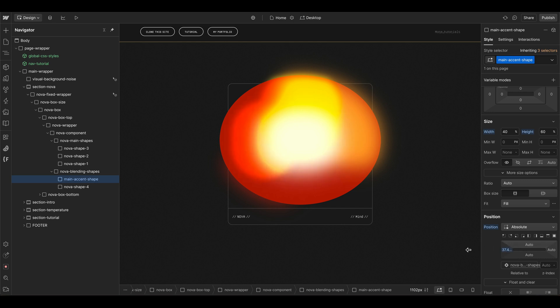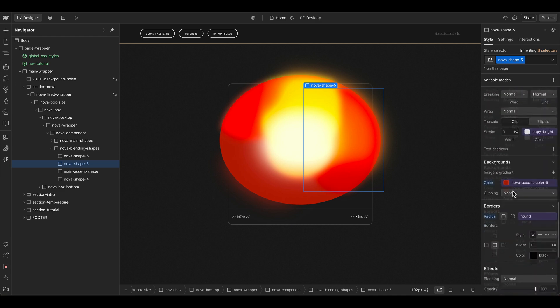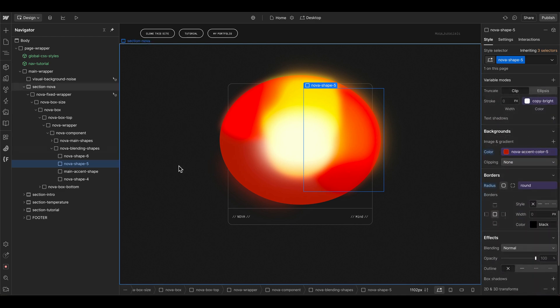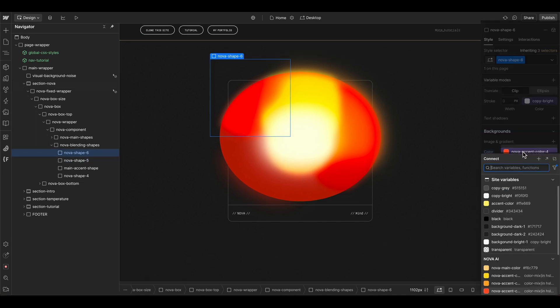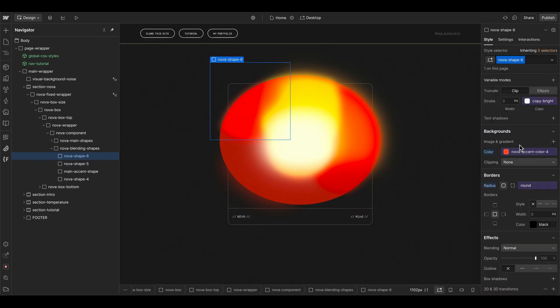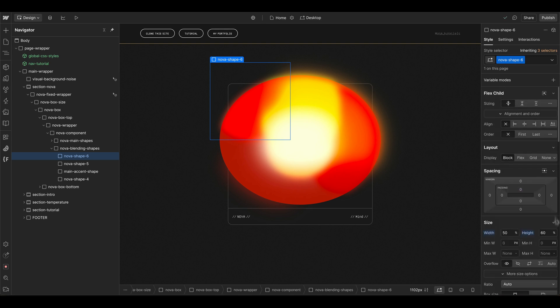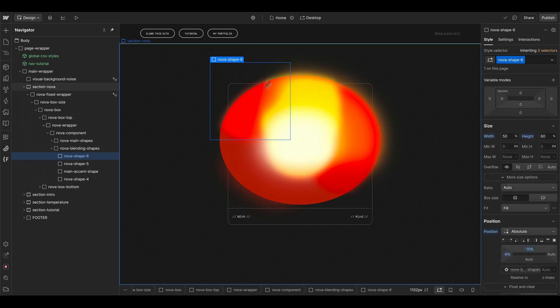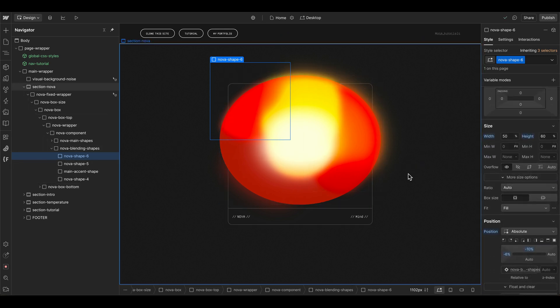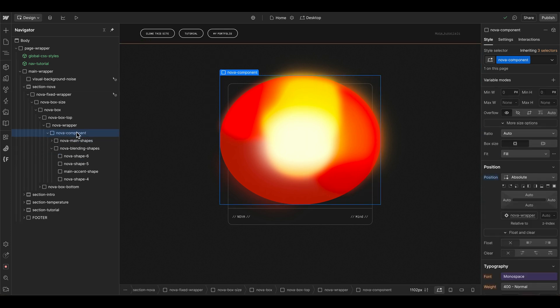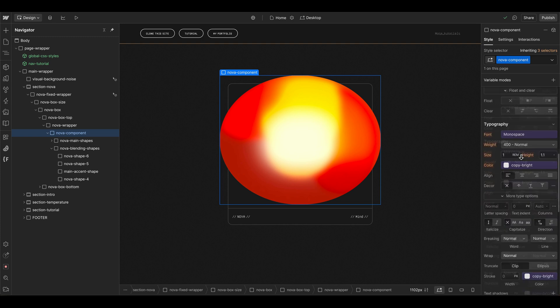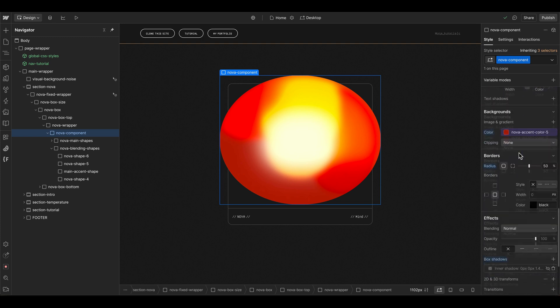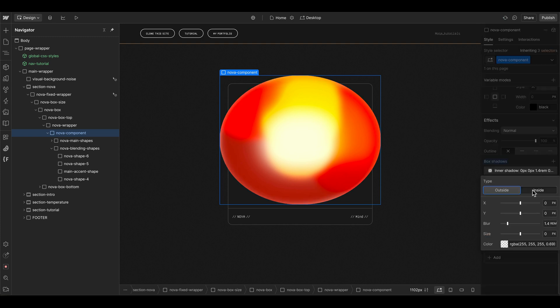I created two more shapes here and connected them to our variable collection colors. I positioned them randomly inside of our circle. If you don't want to have the glow here outside you can of course also set the nova component here to overflow clip.